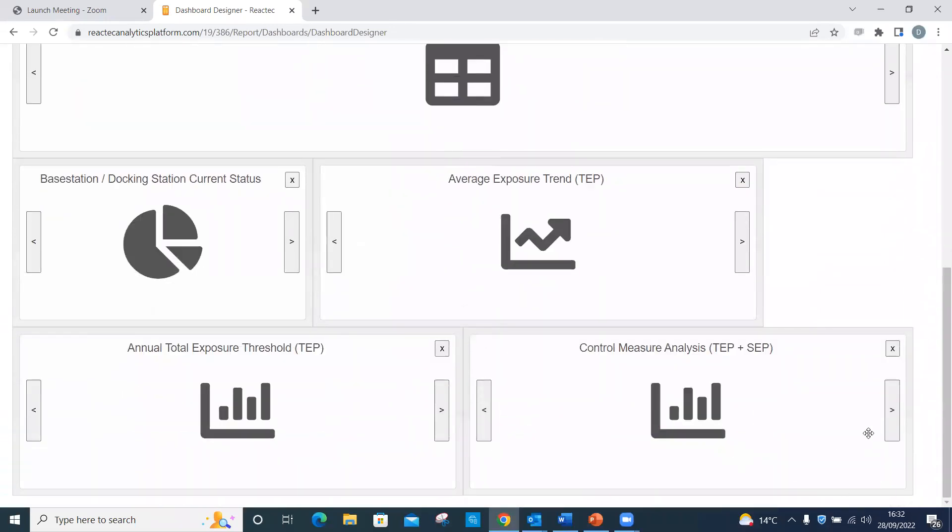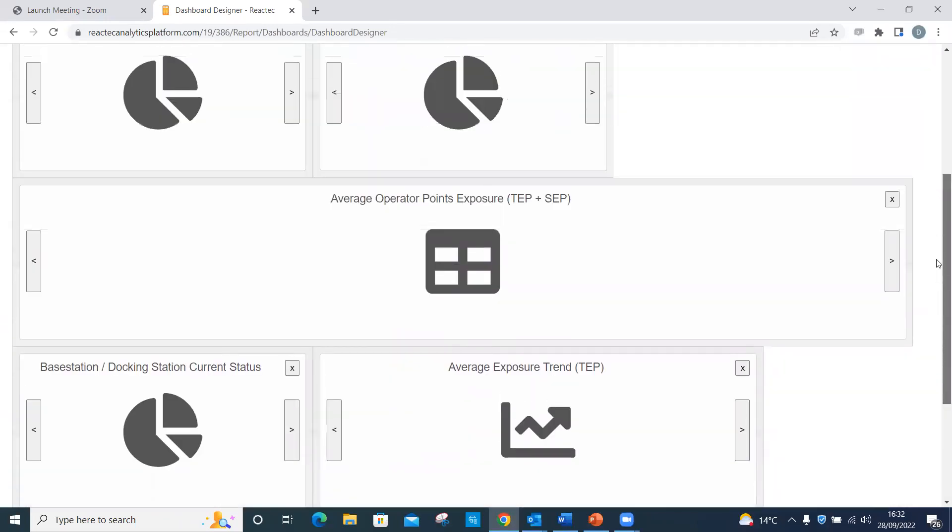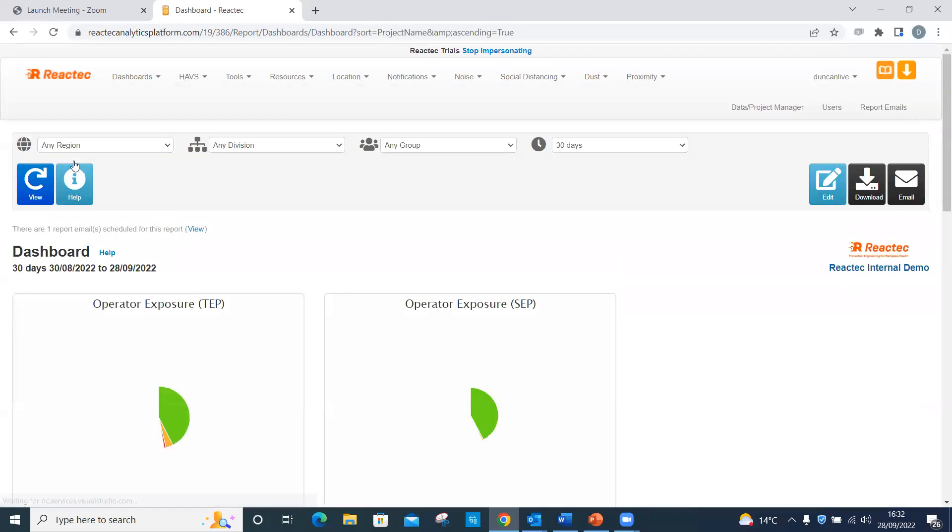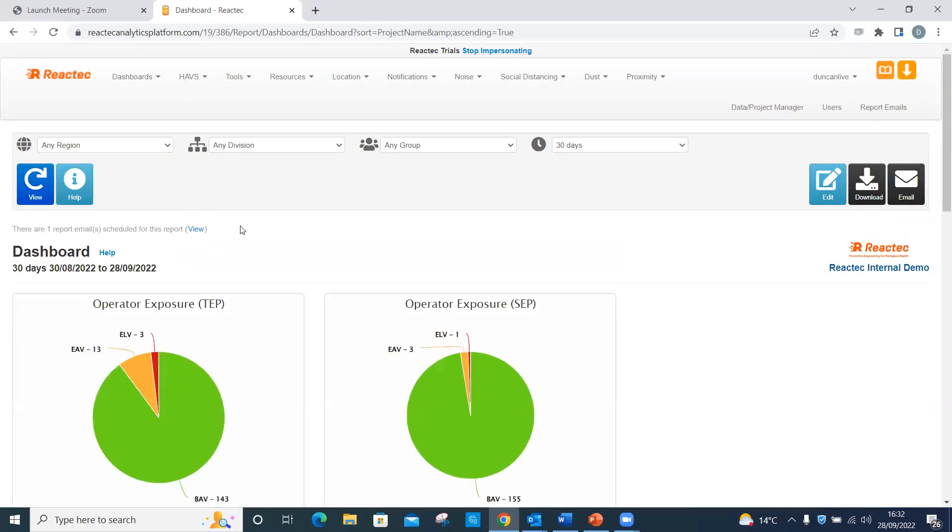This report now appears here. Then click Save. The Control Measure Analysis report is now displayed on the dashboard page.